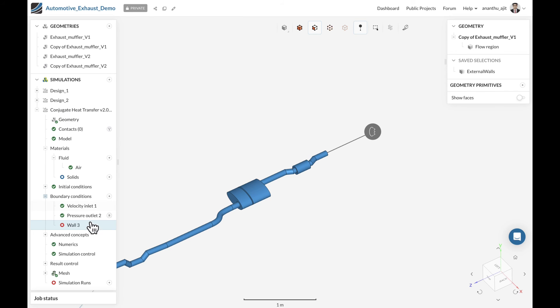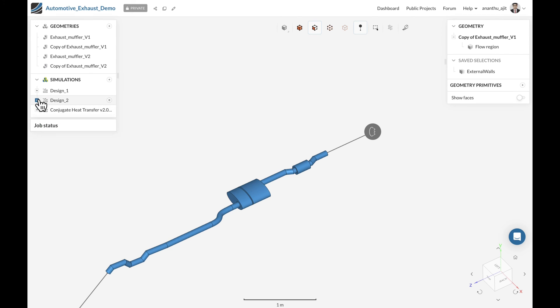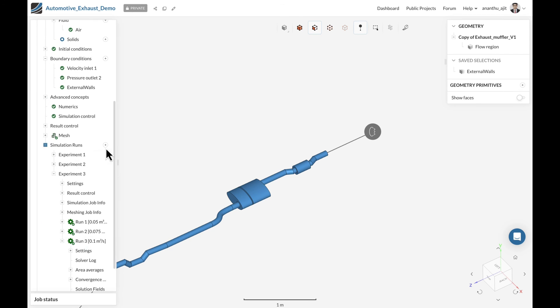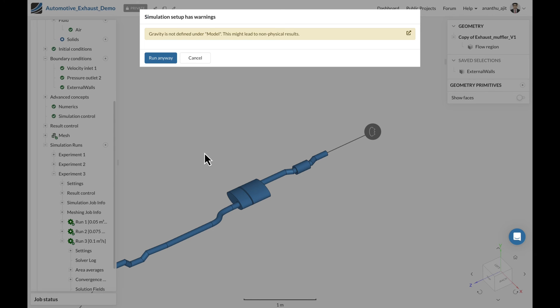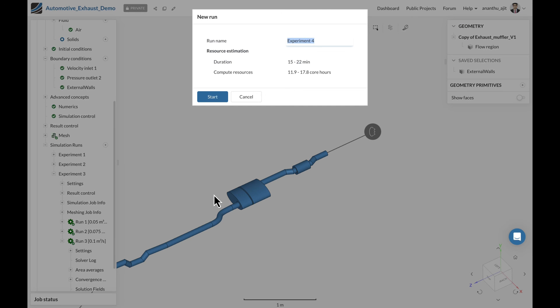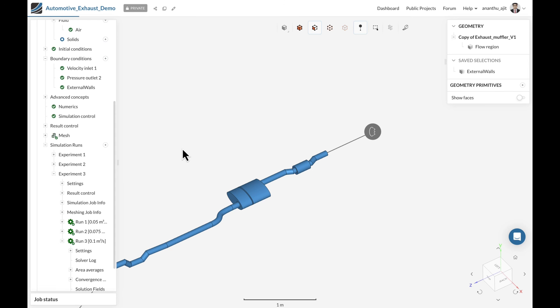Once all these settings are done, you can directly go ahead and start the simulation and find out how much time it might take to run. Let's quickly jump back to the design and start a simulation to get a rough estimation of how much time this is going to take. For this case, SimScale estimates about 15 to 22 minutes of simulation runtime and computing resources. If you're happy with that, you can go ahead and start the simulation.